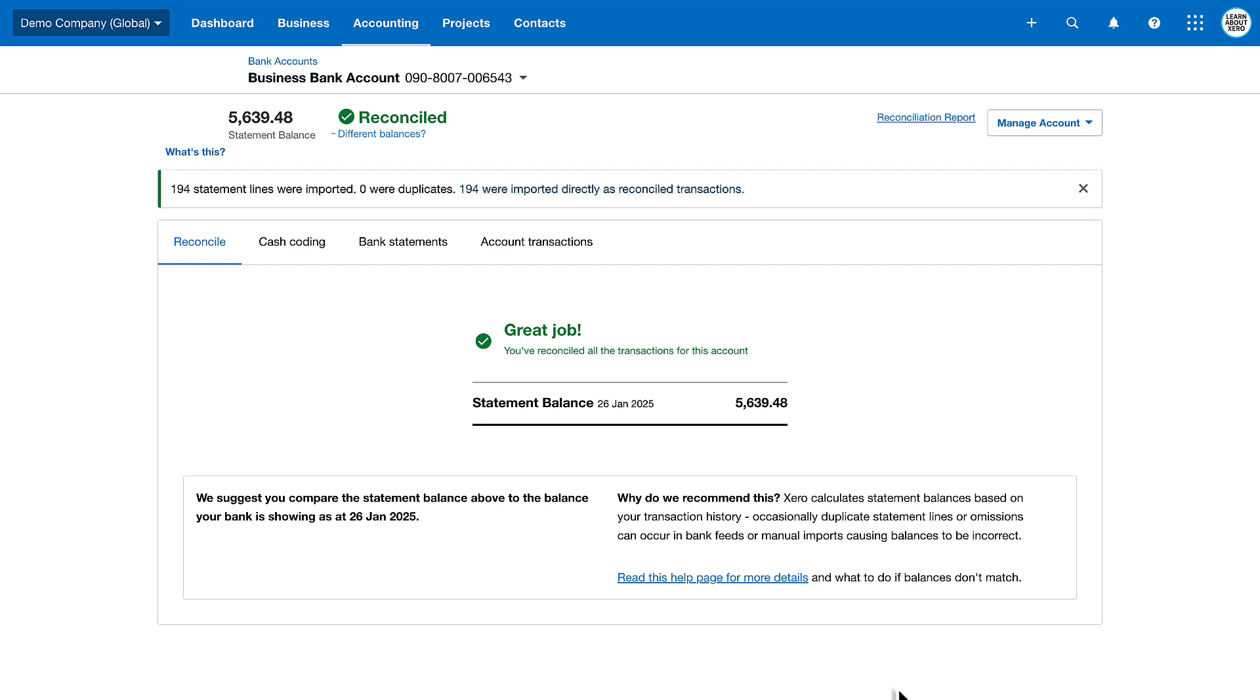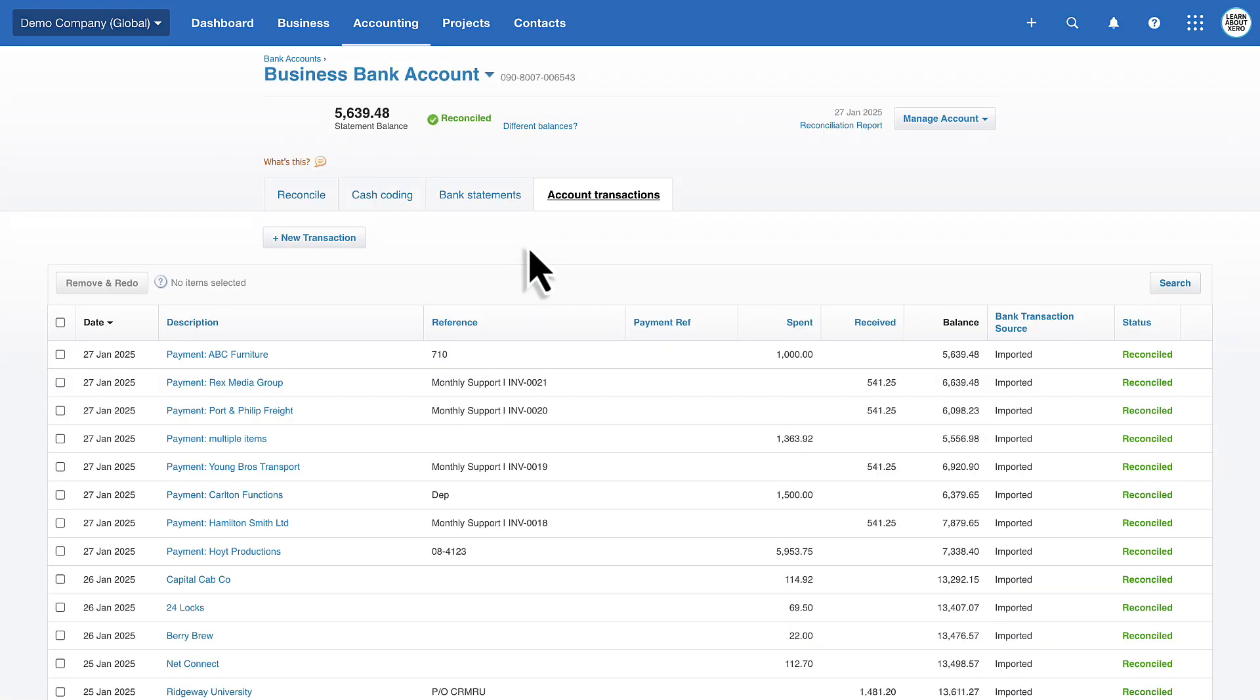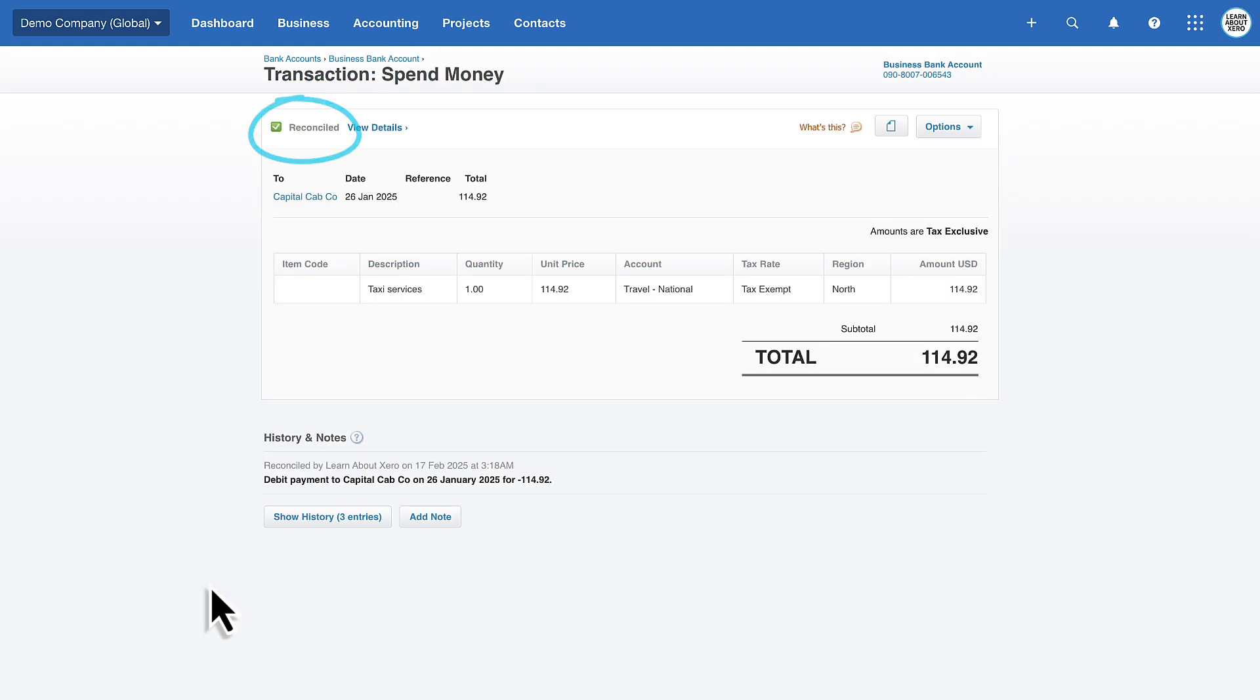If you want to check any of these transactions, go to the Account Transactions tab and click into a transaction. This transaction is reconciled, it's coded to Travel, and it's allocated to the North region.